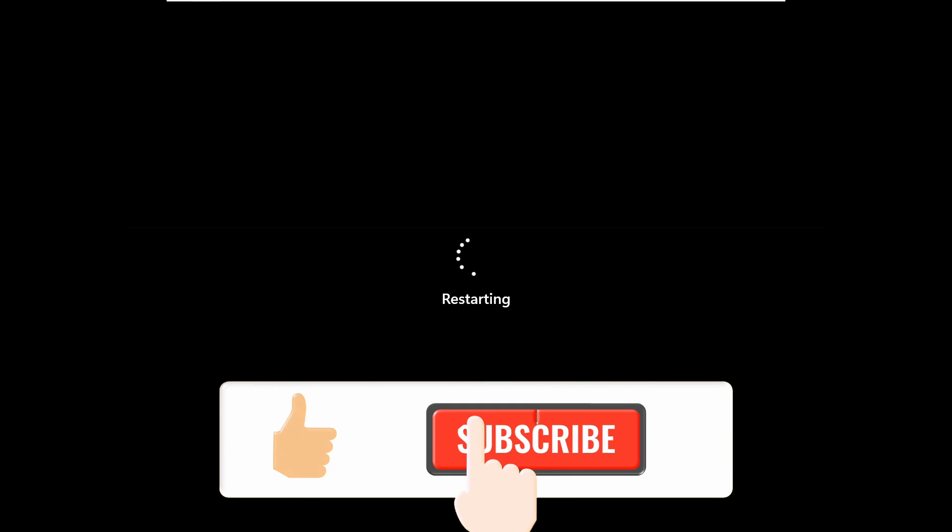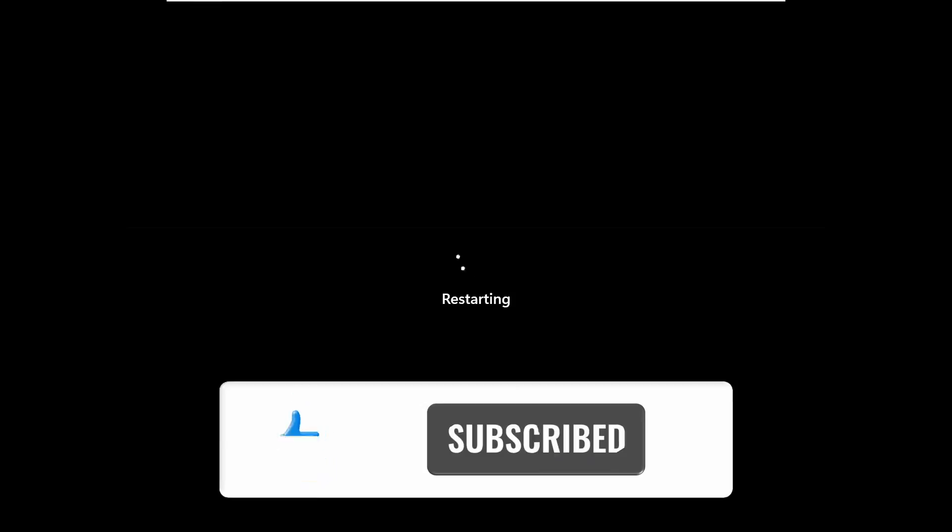And that's all for today. I hope this video was helpful. If you enjoyed it, please give it a thumbs up and consider subscribing for more content. See you in the next video. Bye for now.